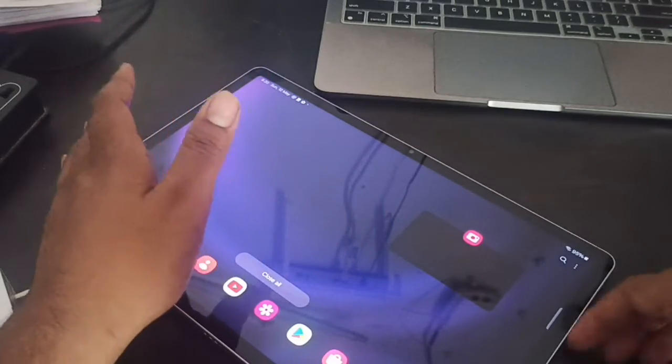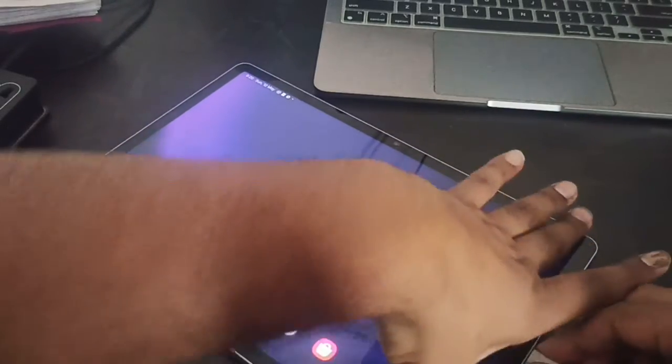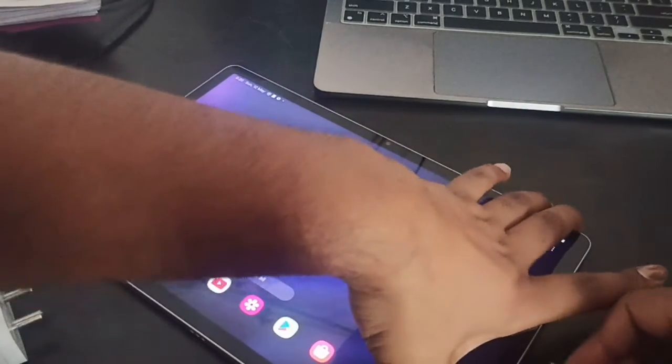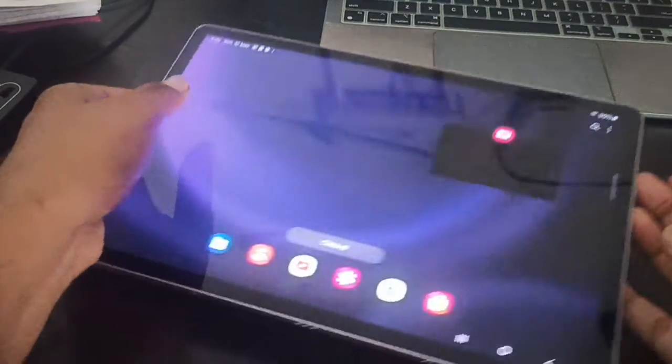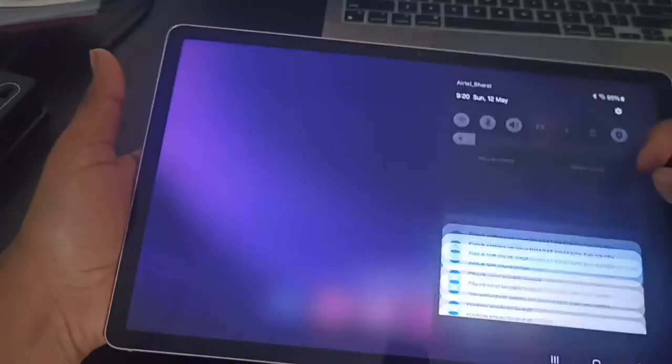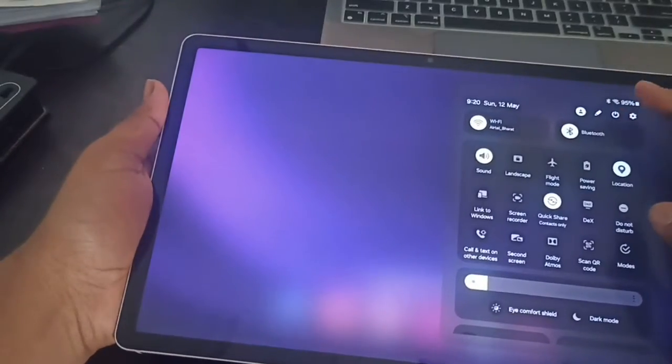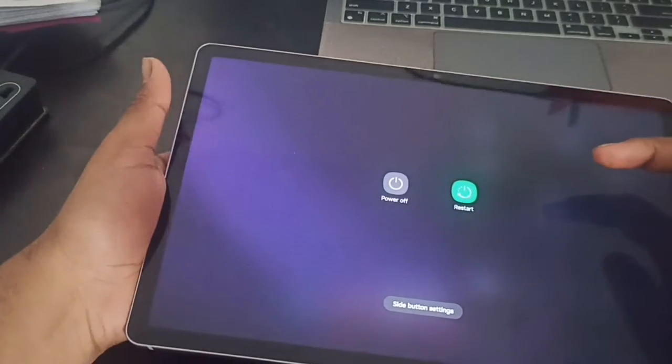Then you can go back and simply restart your tab. Sometimes simply restarting the tab also resolves such types of issues.